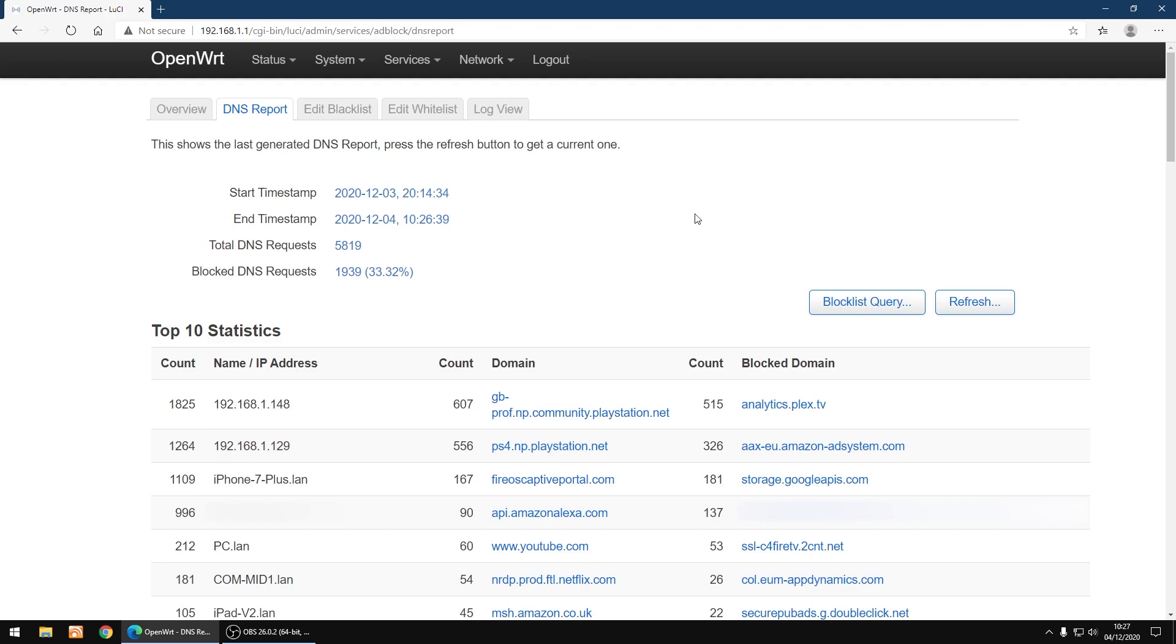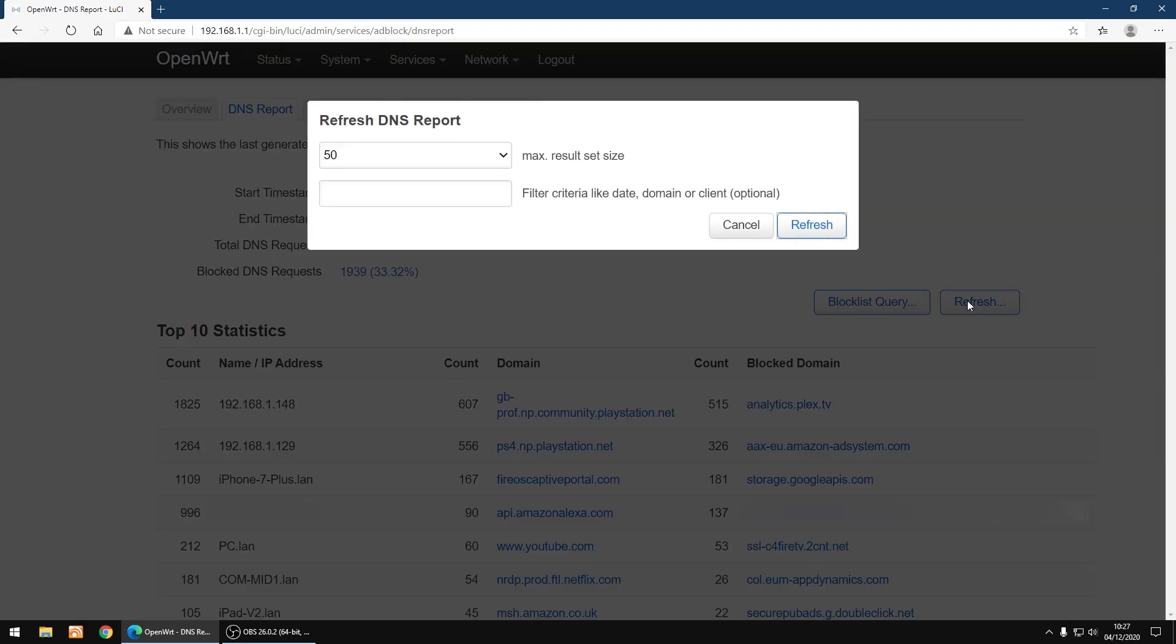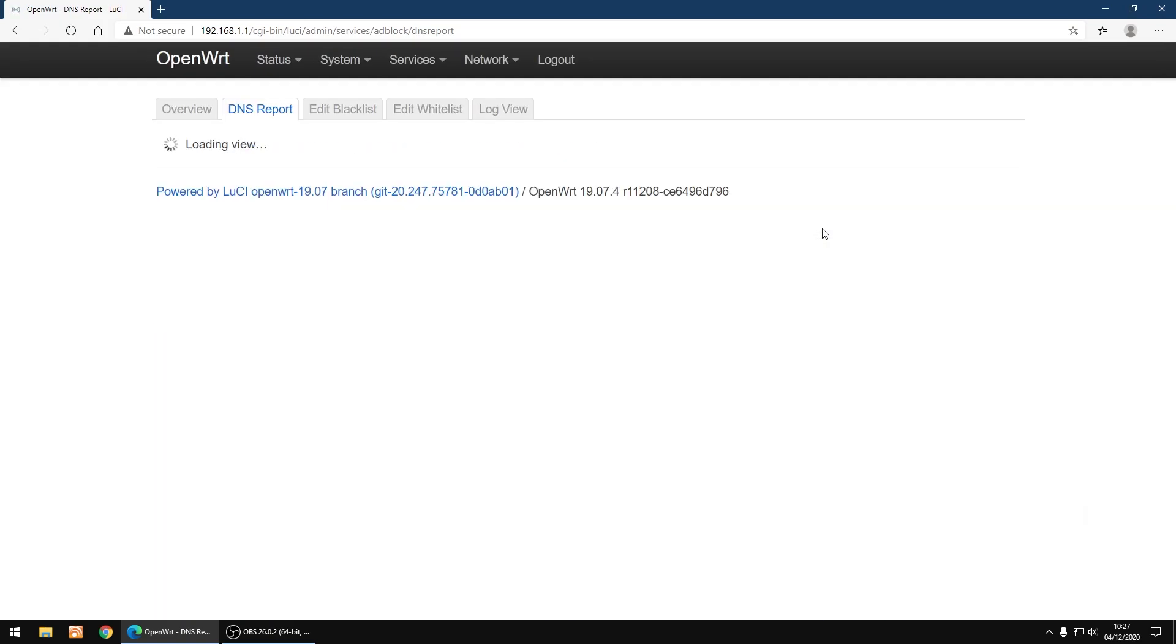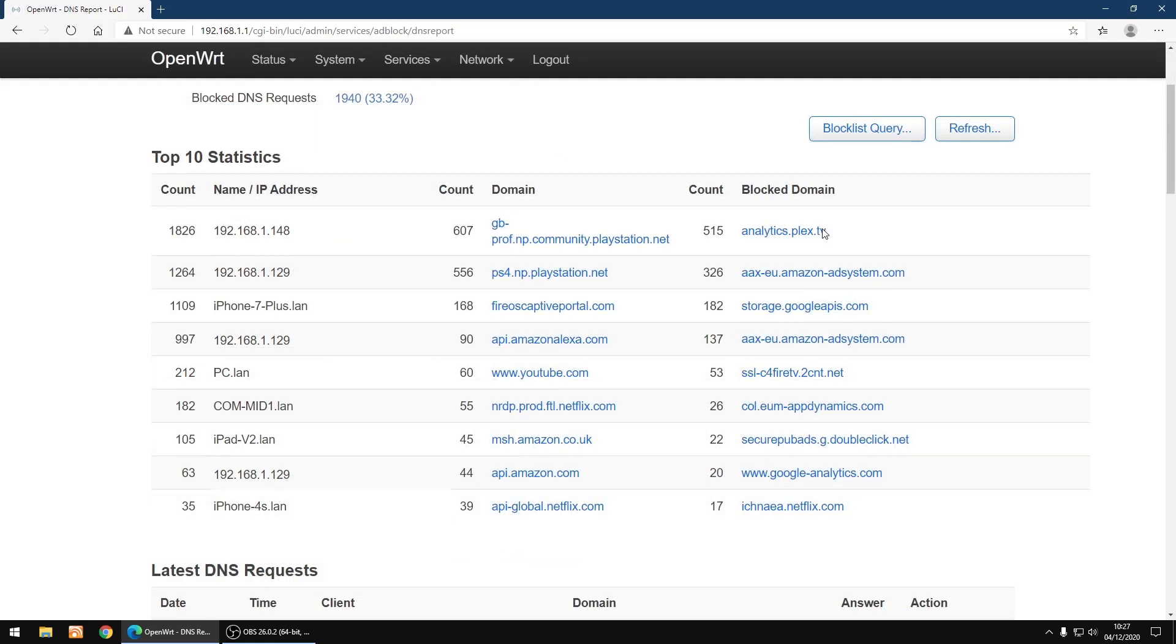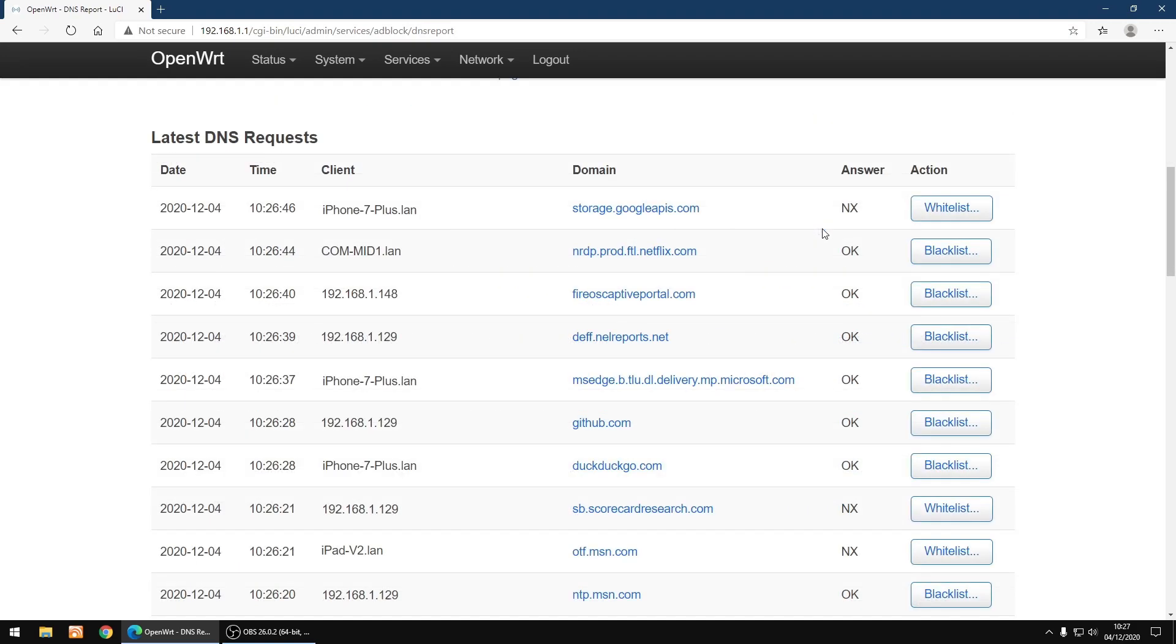It may take about 5 or 10 minutes to update, but when you first load it you want to click refresh, then refresh again. And you'll get your top 10 of domains being blocked and you'll get your latest DNS requests. And on the right hand side you can whitelist or blacklist if you need to change anything.